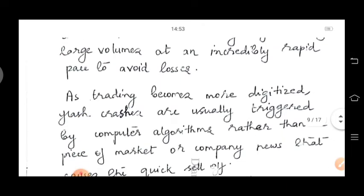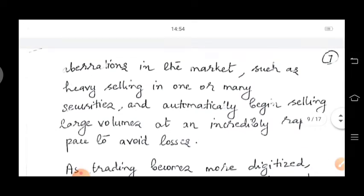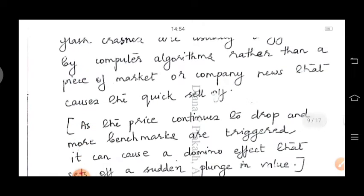As trading becomes more digitalized, flash crashes are usually triggered by computer algorithms rather than actual market or company news that causes the quick sell-off. It is completely based on algorithms. The computer program detects large-scale selling and therefore thinks something bad is going to happen, initiating a sell-off to avoid losses. That is why in 2010, a flash crash occurred.